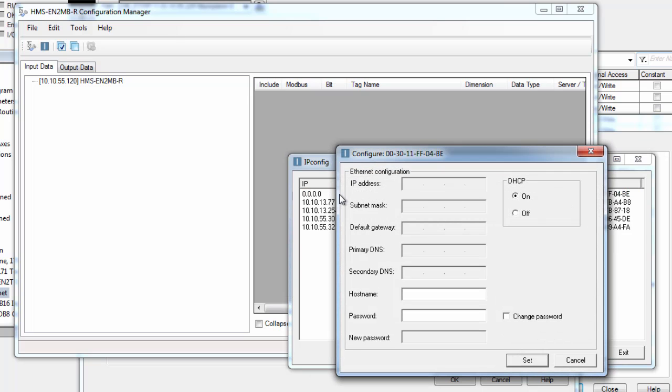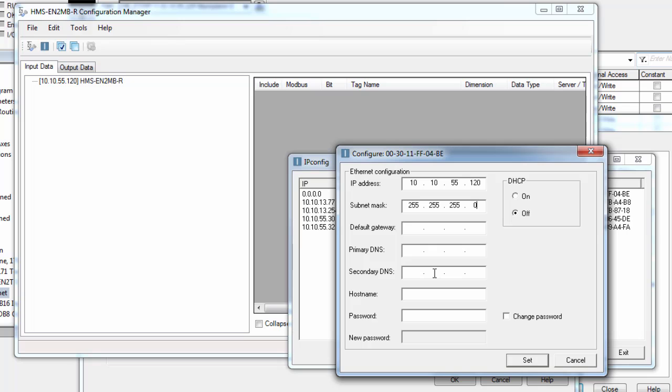I turn off DHCP since I want to set the IP address manually and enter 10.10.55.120 which as you remember was the IP address we wanted to use for the linking device. The subnet mask I set to the standard 255.255.255.0 and click Set.